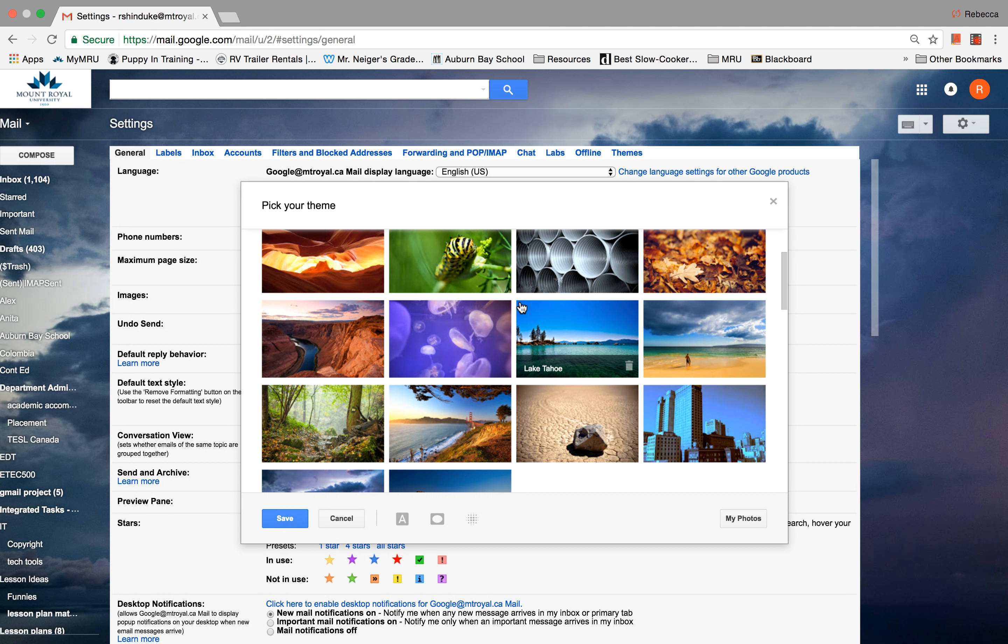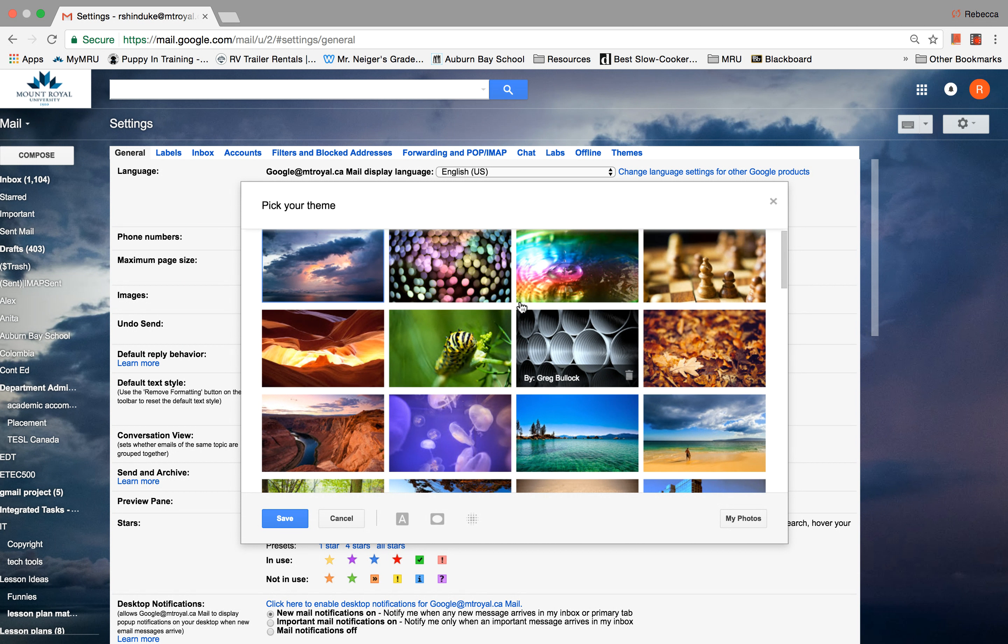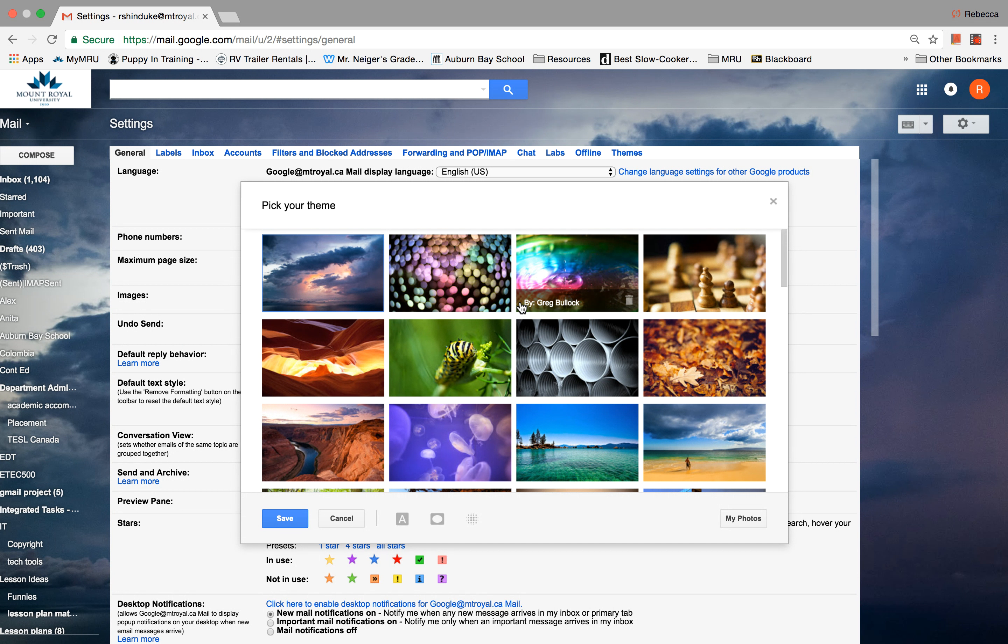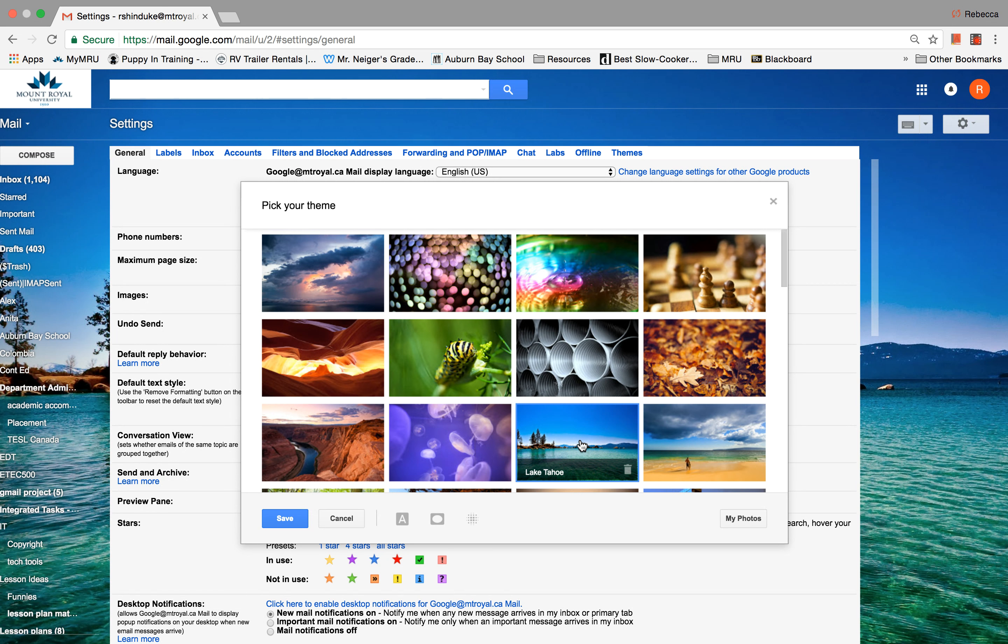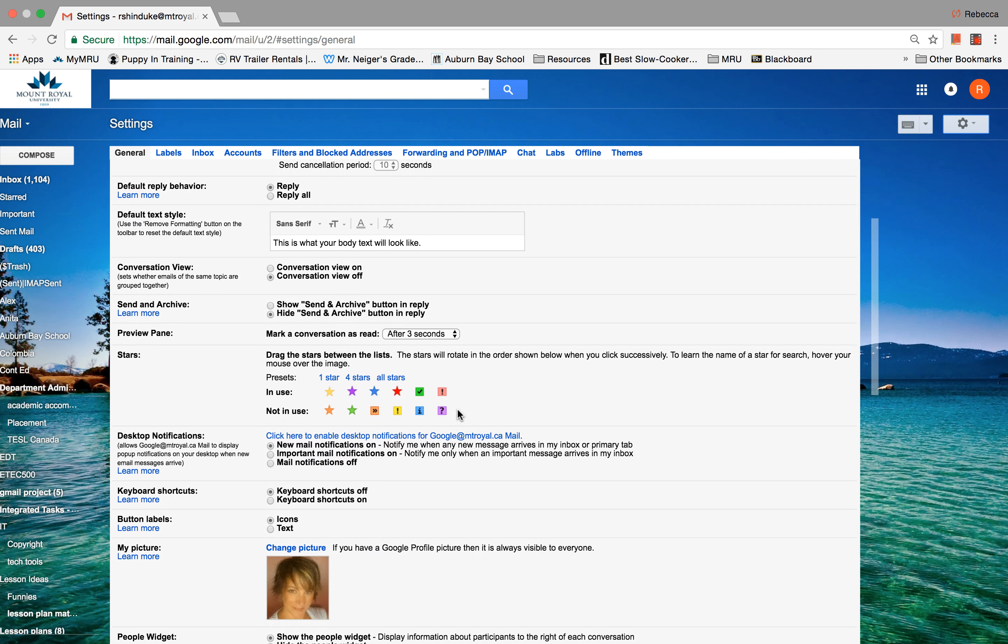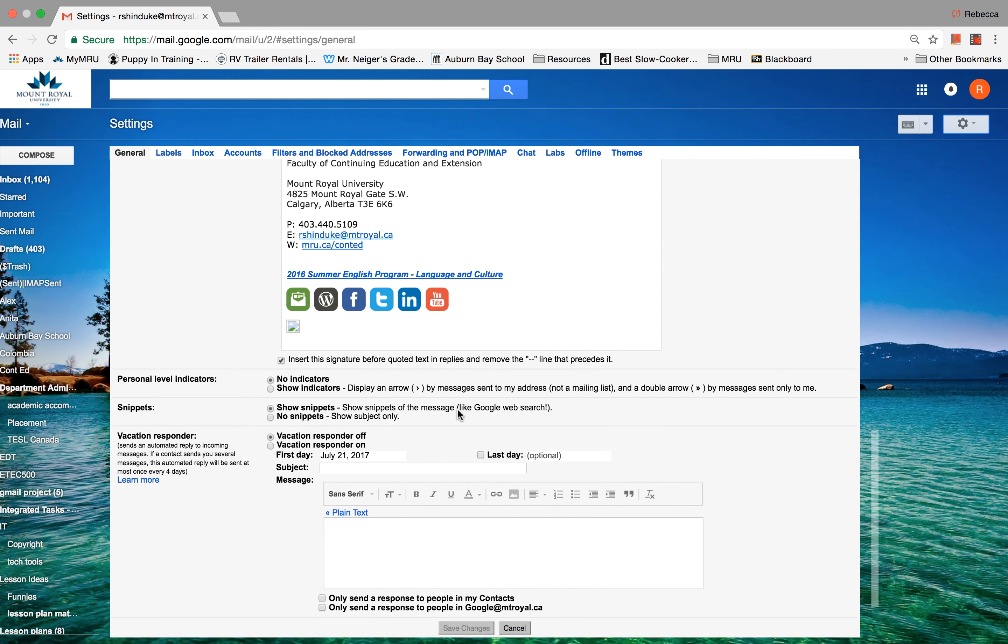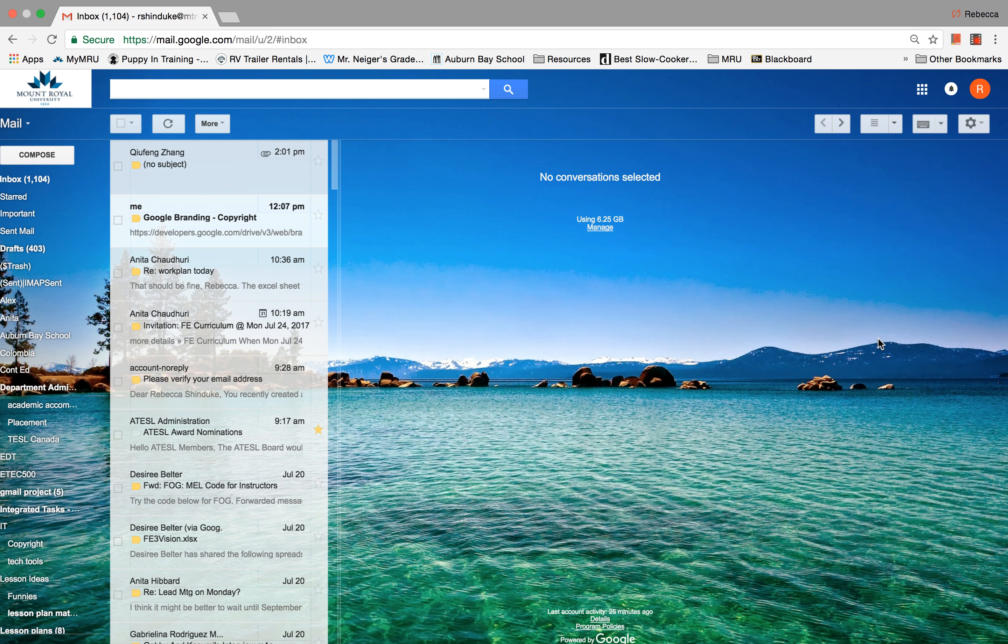You can choose one of these to customize your background. So maybe I want to change from my sky picture to a beautiful lake picture. That's lovely. Right. Let me get out of this one. So there you go. You can play with that in settings if you like.